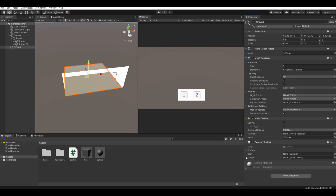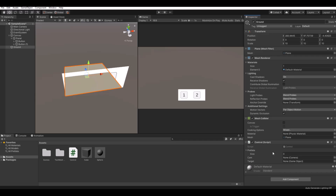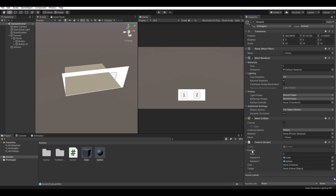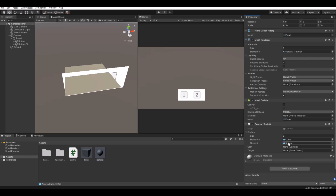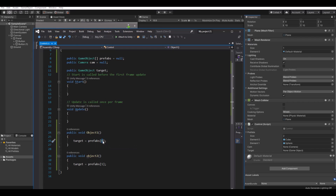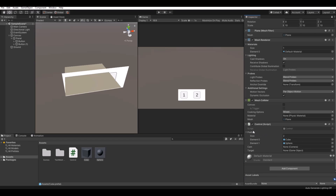Let it compile. You can see now on the controller we have our prefabs array. If we lock the inspector, we can take the cube and the sapphire and drag them into the prefabs field. Now we have two elements: element zero and element one. So when we call ObjectOne it instantiates the cube (prefabs[0]), and ObjectTwo instantiates the sapphire (prefabs[1]).